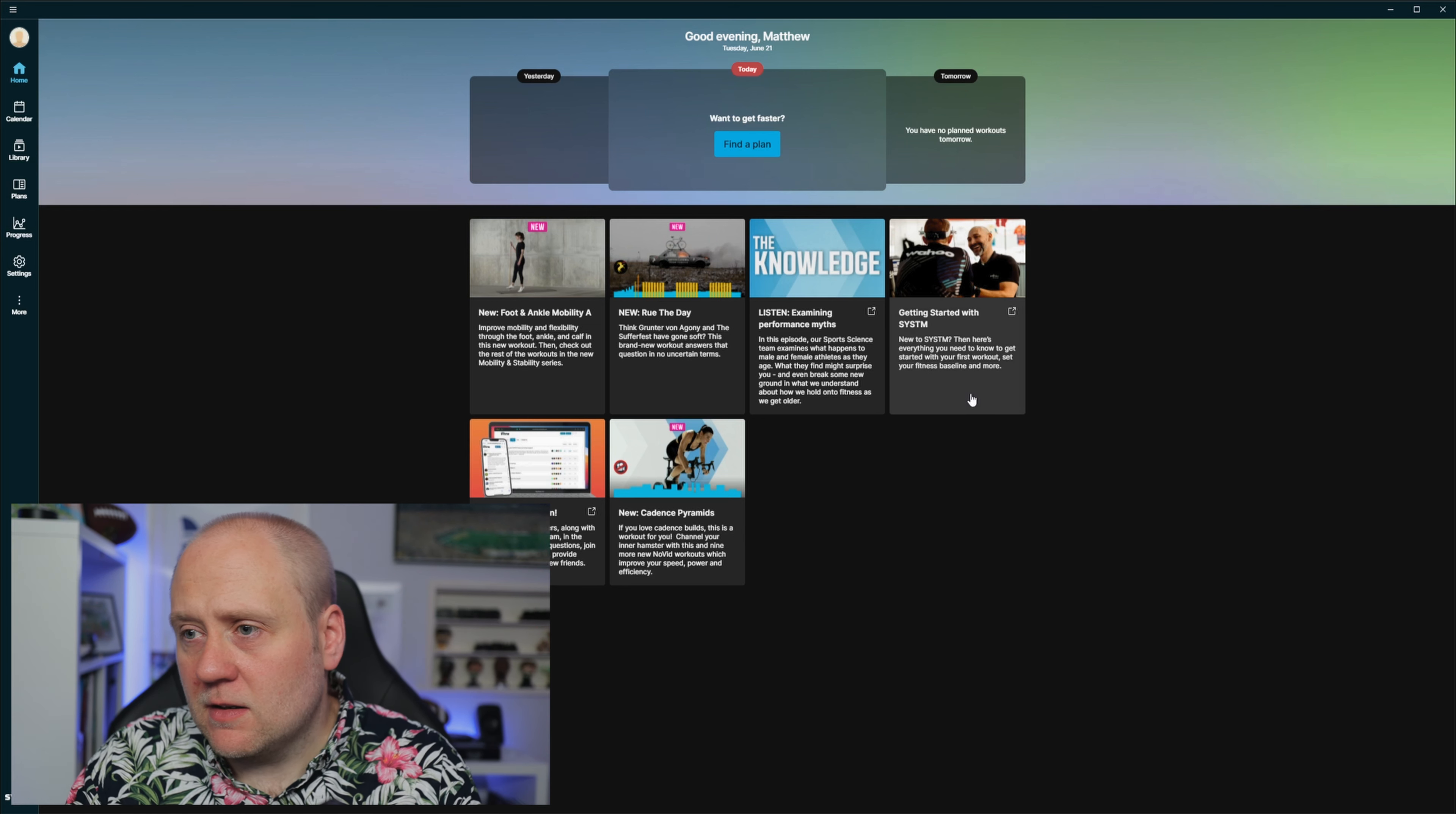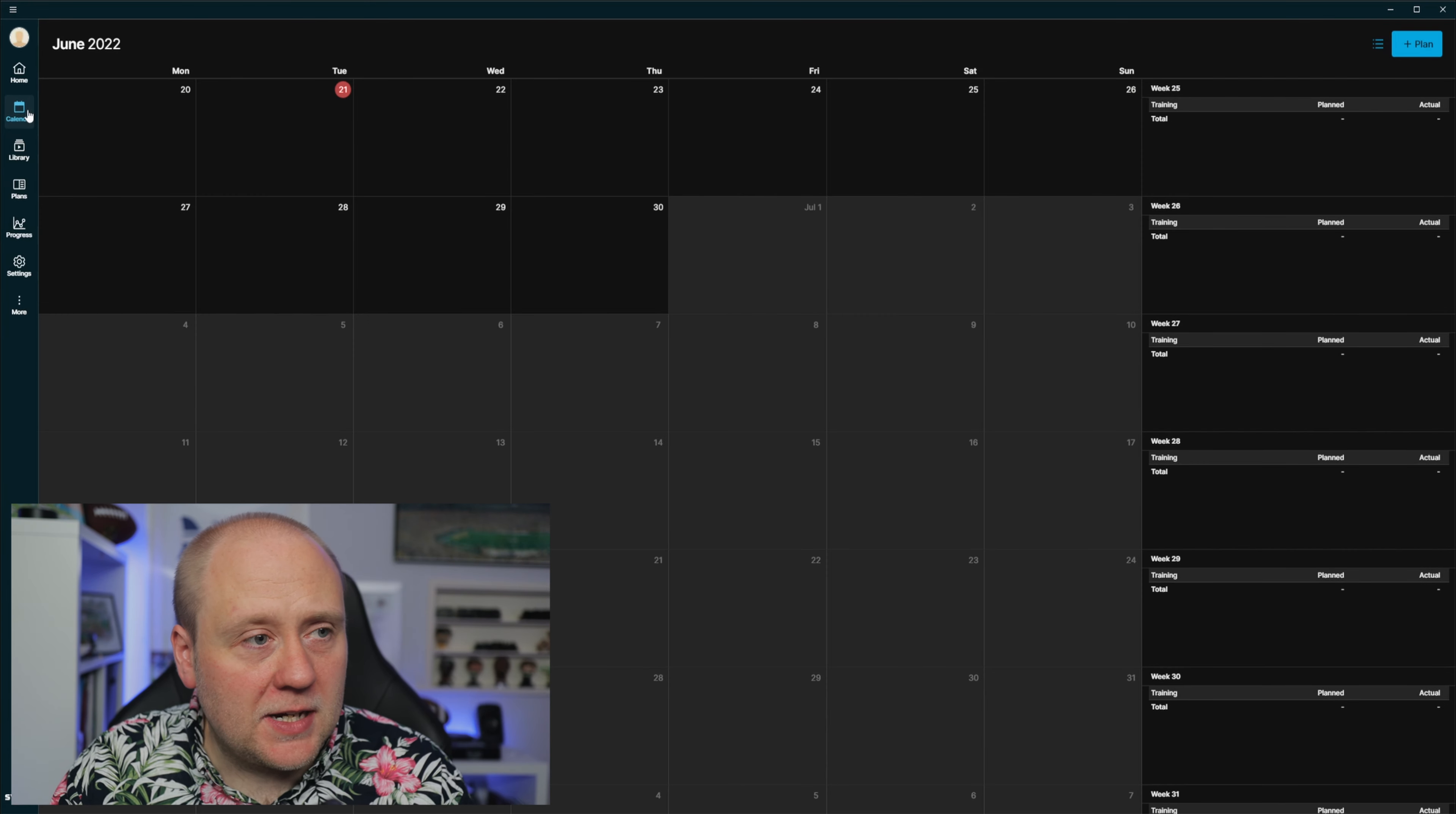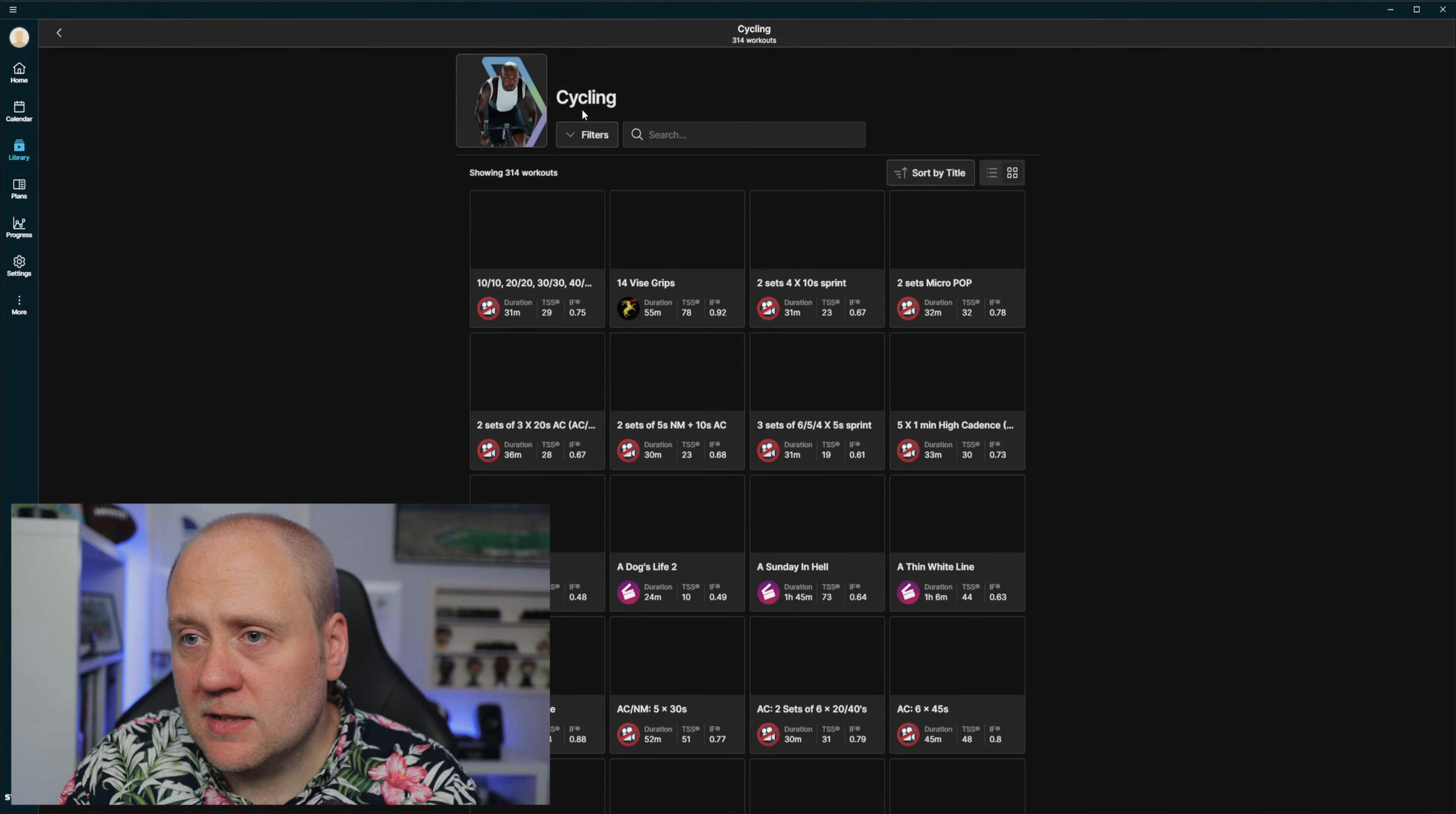Here we go. What have we got in here then? We've got some stuff down the left-hand side. We've got a plan, find a plan is dead center in the middle. And then there's some stuff in the middle which looks like interesting things to read. On the left-hand side we've got home, calendar, library. So we can do it by type: plans for cycling, mental training, running, strength, swimming and yoga. And then you can explore by channel: Sufferfest, GCN, Pro Rides. Let's have a quick look at cycling. 314 workouts.